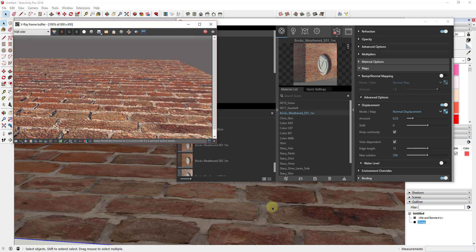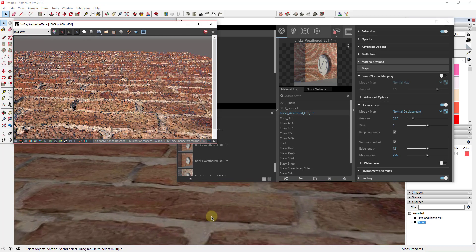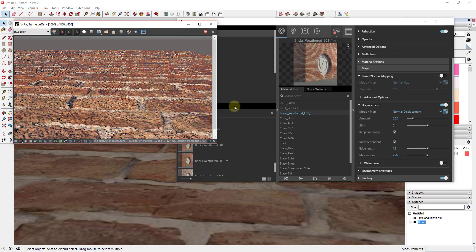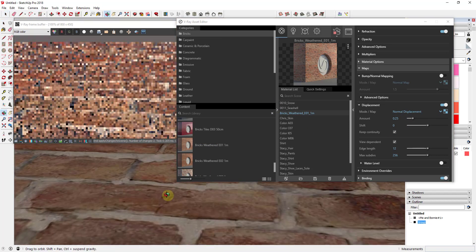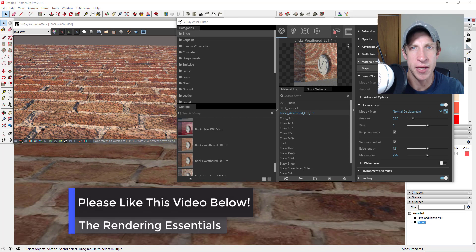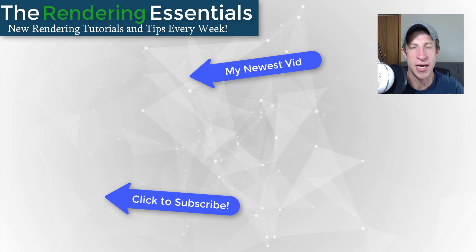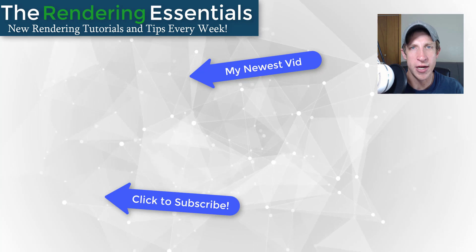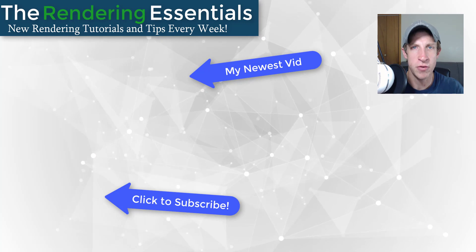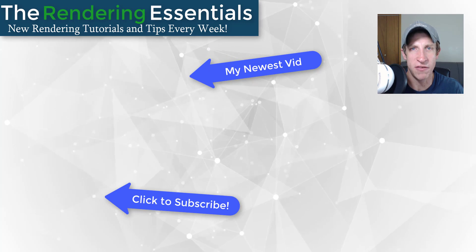Generally speaking, you're not going to use displacement mapping a whole lot unless you're trying to really show detail within your rendering. Because it slows everything down so much and takes a lot longer to calculate all the geometry and vertex movement, you'll mostly use it when creating a really detailed rendering where you're getting in close. You still need to play around with settings like your amount to get the actual look you're going for. That's a quick overview of the difference between bump mapping and displacement mapping. Leave a comment below, let me know what you thought. If you like this video, please remember to click the like button, and if you're new here, remember to subscribe for new rendering content every week. Thanks guys.